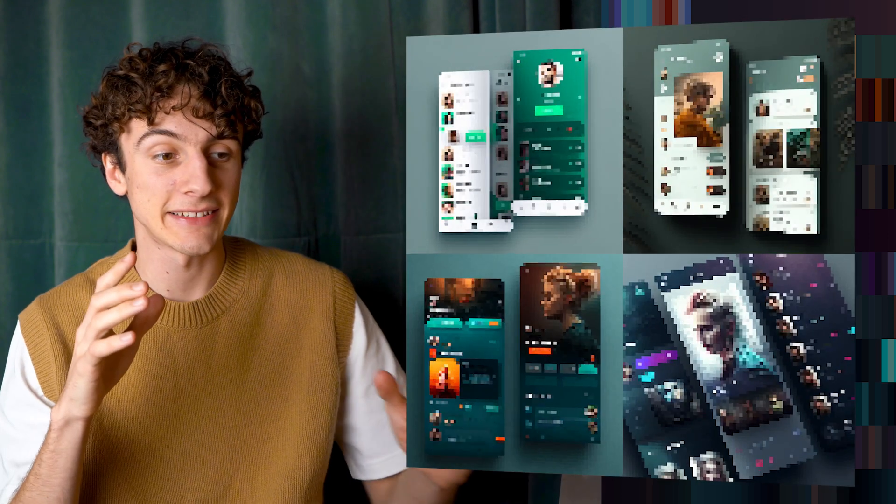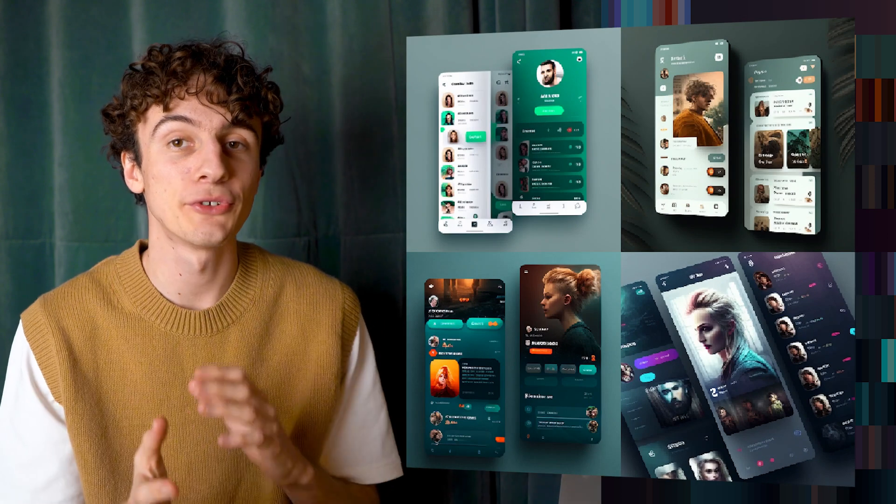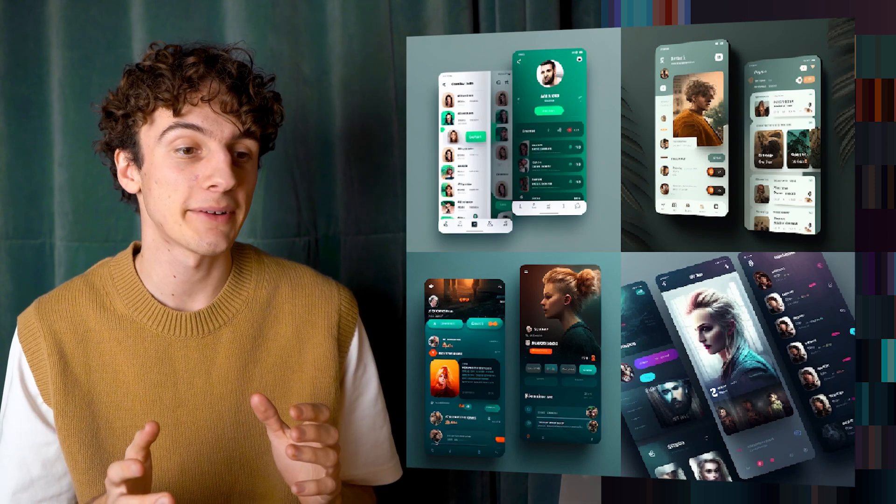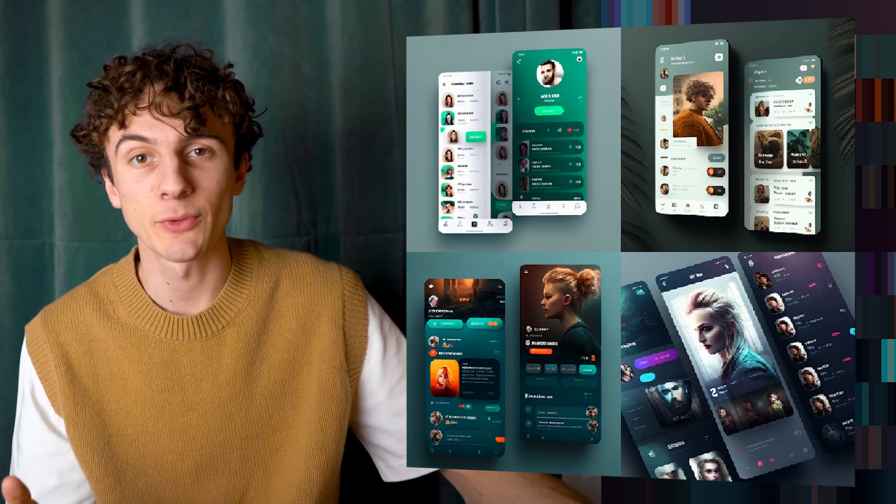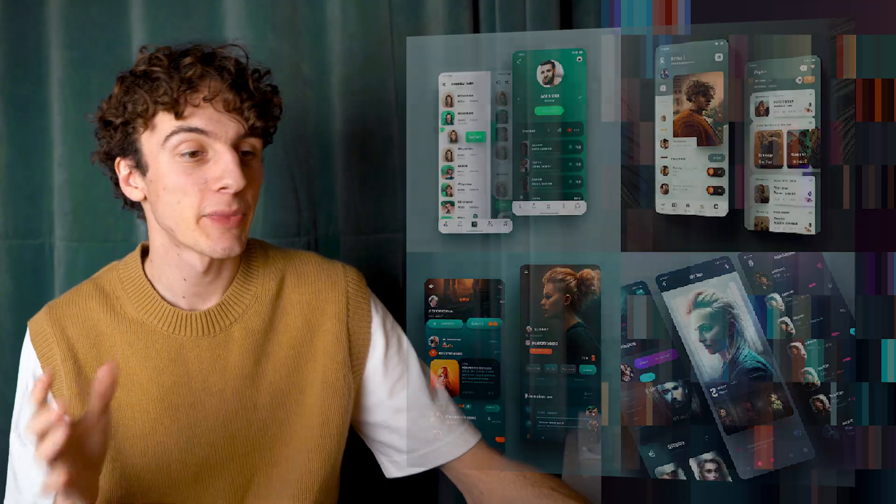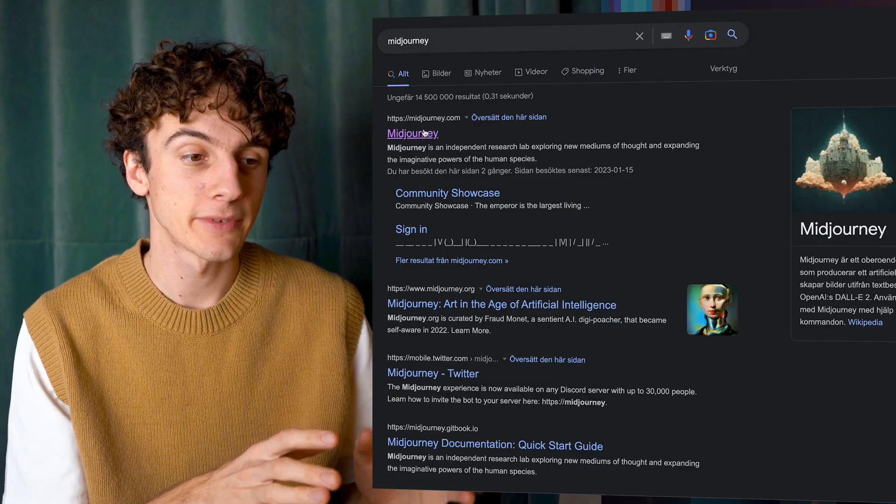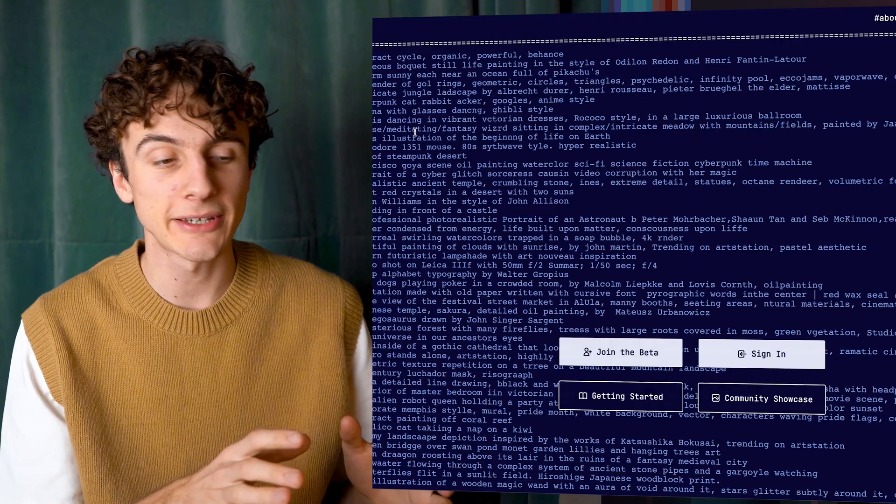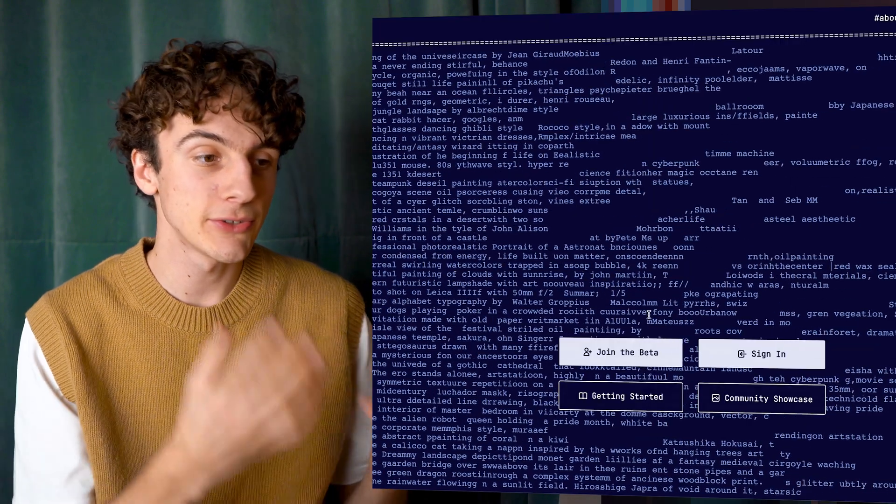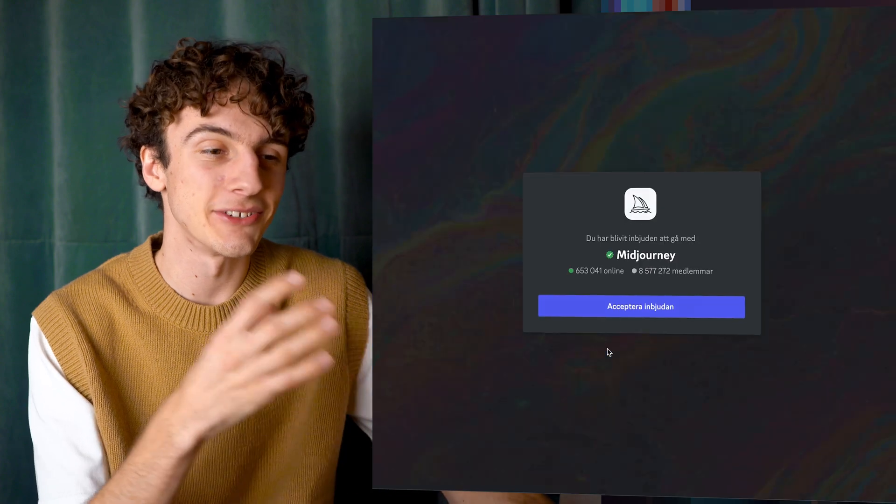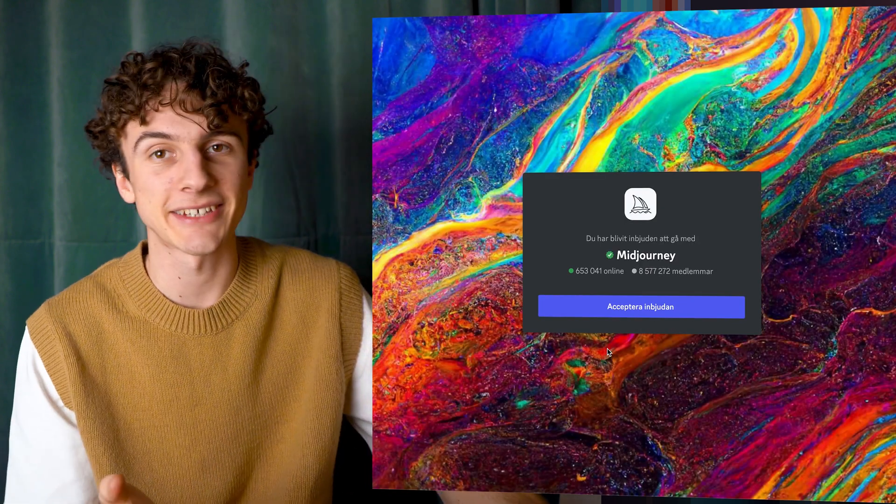And lastly, I asked it to create a modern social media app. If you don't know what Midjourney is, it's a tool inside of Discord. You can search for just Midjourney AI, and then join the beta. Once you do that, you will go inside of Discord. And because it's inside of Discord, it looks kind of sketchy.